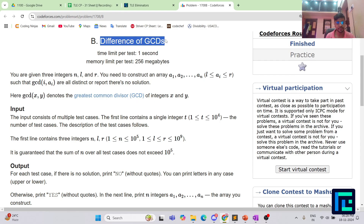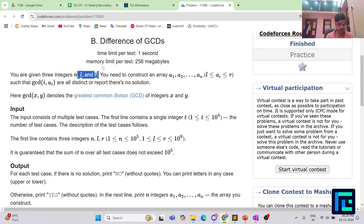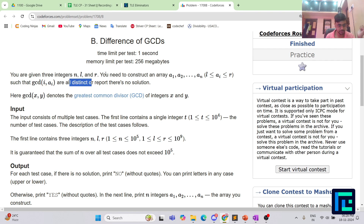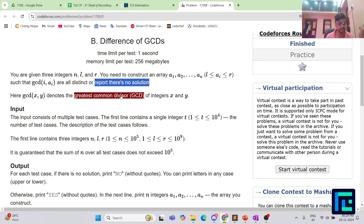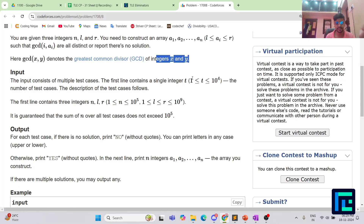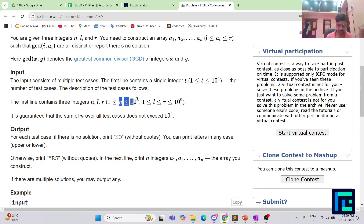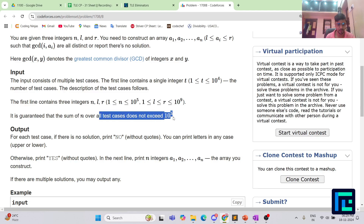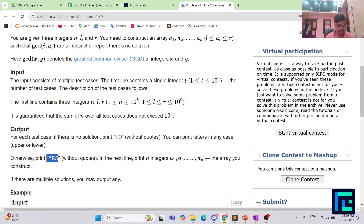The name of the problem is 'Difference of GCDs'. You are given three integers N, L and R. You need to construct an array A1 to AN such that every element is greater than or equal to L and less than or equal to R, and the GCDs of (i, Ai) are all distinct. If no such array exists, report that there is no solution. N is up to 10^5, L and R are up to 10^9, and the sum of N over all test cases does not exceed 10^5. Print YES and the N integers if possible, otherwise print NO.